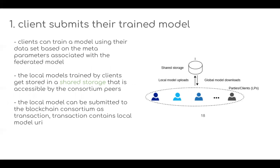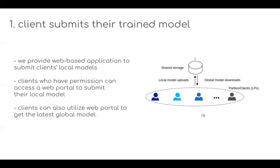First, clients submit their trained models. Clients train a model using their dataset based on the meta parameters associated with the federated model. The local model trained by the client gets stored on shared storage, accessible by the consortium peers. The local model is then submitted to the blockchain consortium as a transaction containing the local model URI and some parameters. We also provide a web-based application for clients to submit local model updates and retrieve the latest model assets via the web portal.